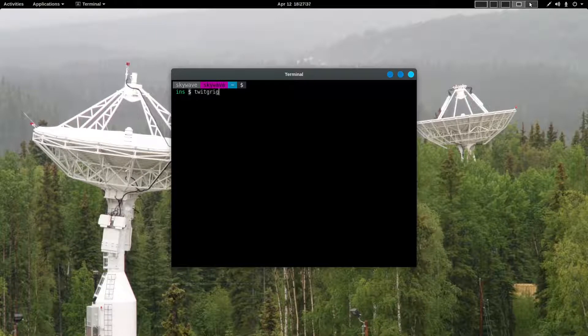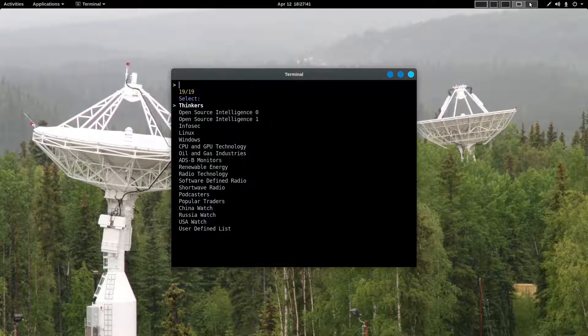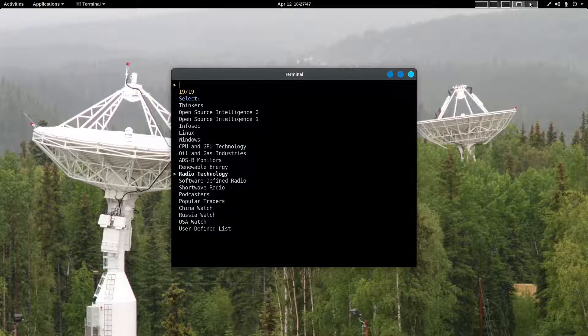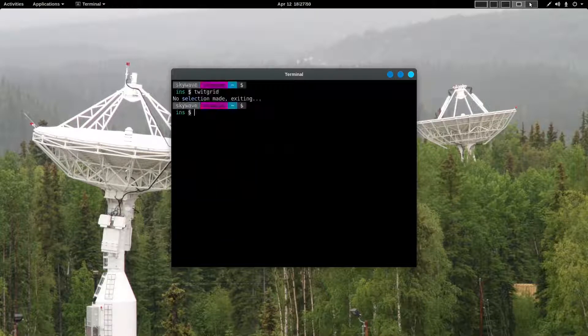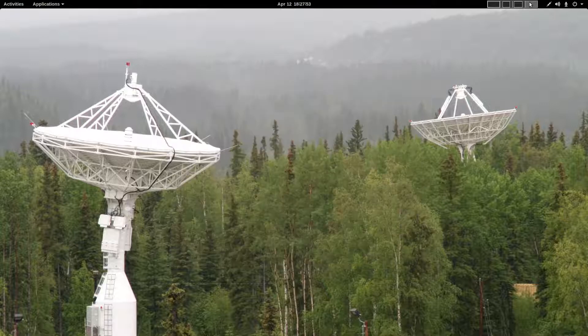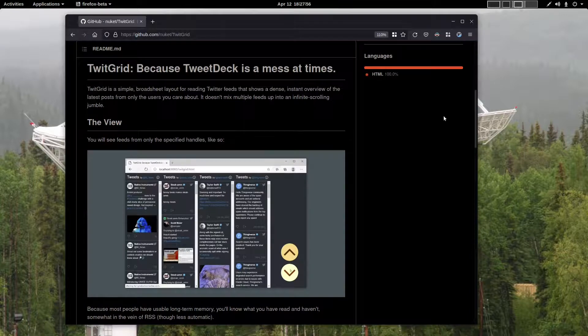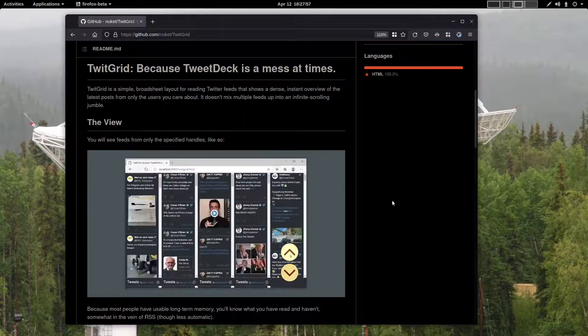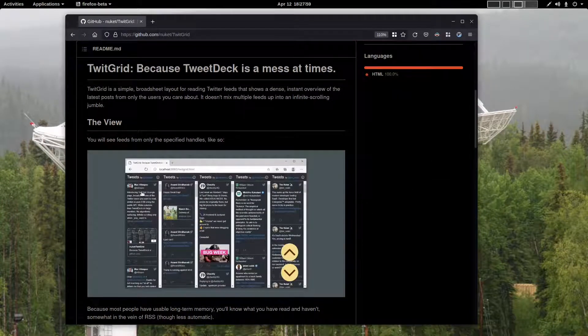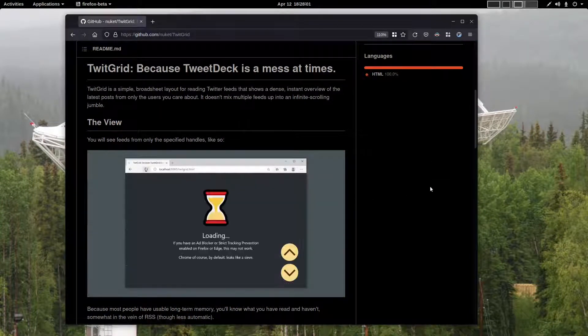Just enter TwitGrid lowercase and the list comes up. It's the same list that you just saw in Rofi. Simply select one of these, hit enter, and the script will open a browser showing the selected topic and a series of Twitter feeds.